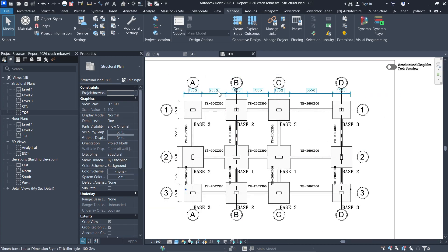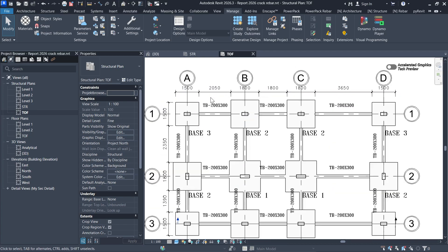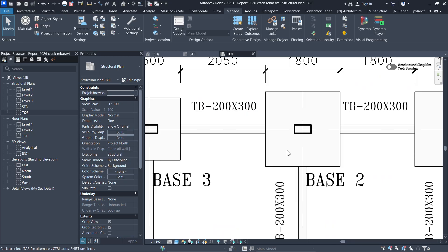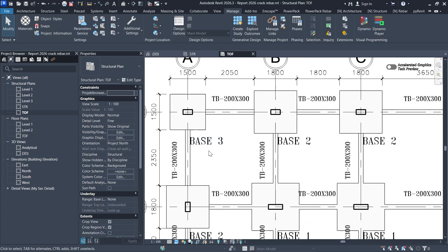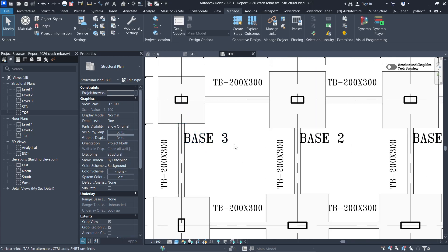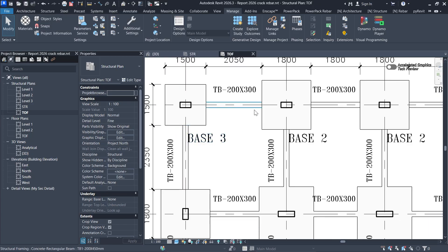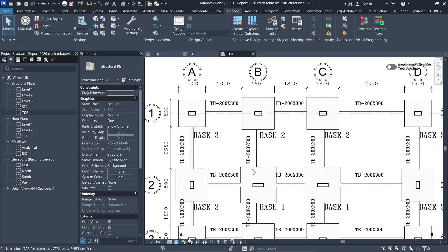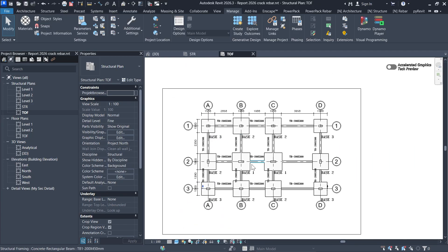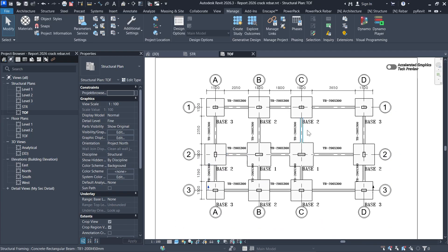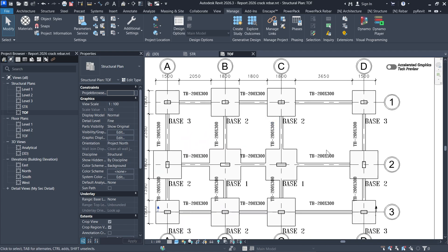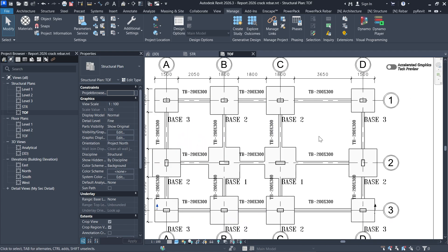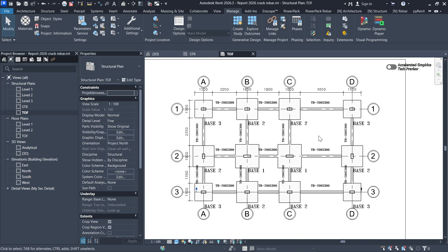So in Revit you can customize the look of your drawings in terms of dimensions, text, and everything. You can see this text is quite customized — I used my own text type. Thank you very much for watching. If you want to learn more, please make sure you like my videos and subscribe to my channel.